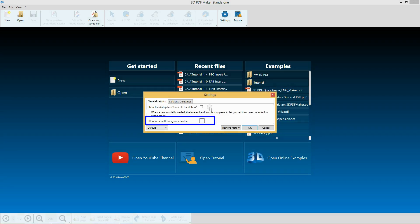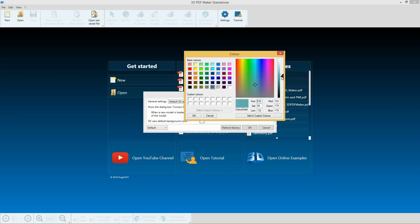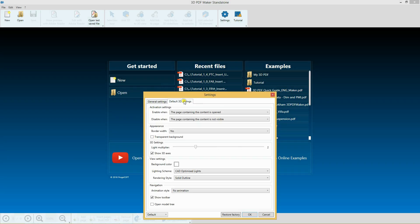For the 3D view Default Background Color, select Custom Light Green. In the default 3D setting tab, in the 3D setting section, drag the Light Multiplier slider and set it to 3.